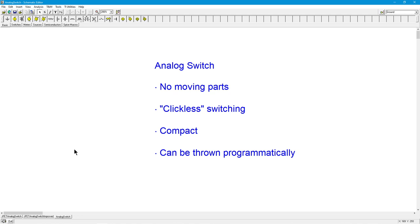The analog switch is physically small. It's compact. It can fit into little spaces. You can put several of them in one integrated circuit. And here's a really big one. It can be thrown programmatically, meaning you can turn it on and off, not just by a human flicking their finger up and down or in and out, but rather through some device like a microcontroller. This thing can be programmed to be turned on and off. That's a huge advantage.